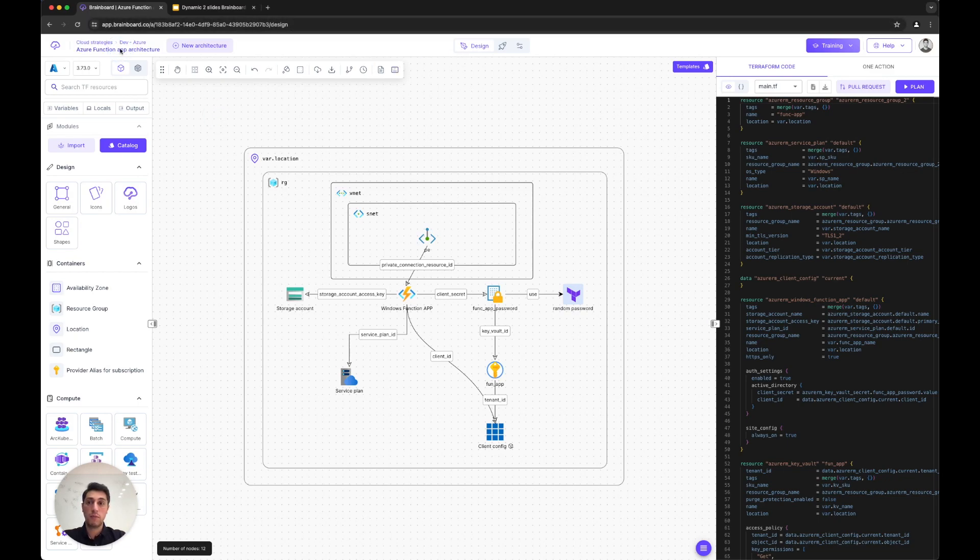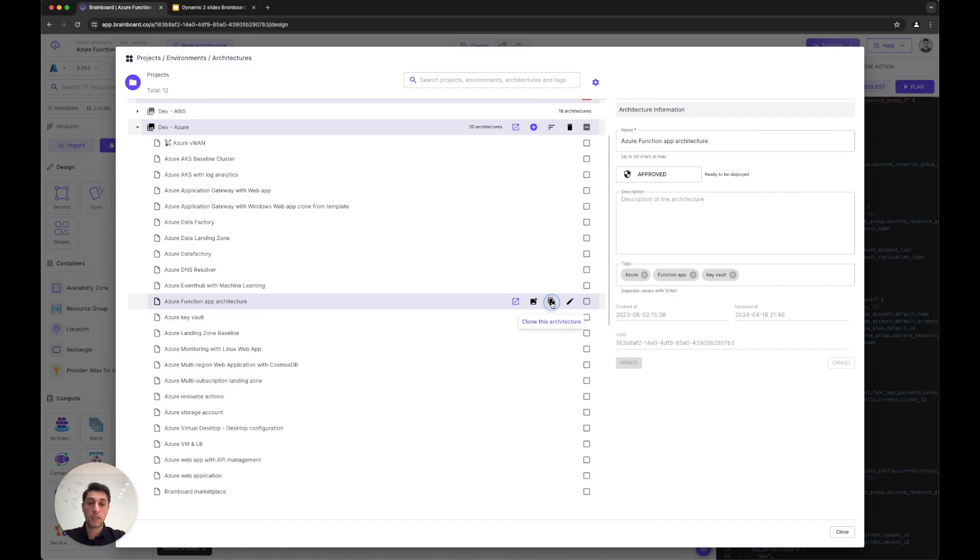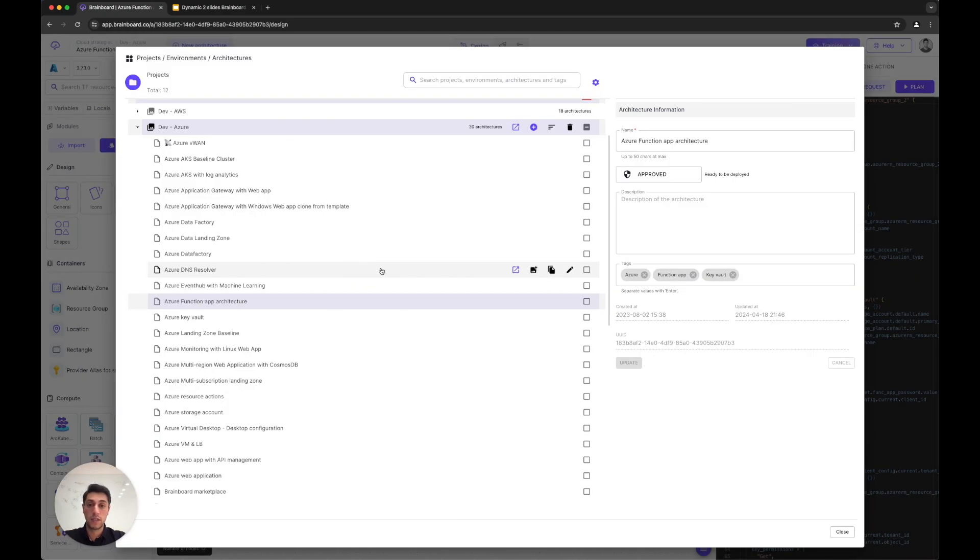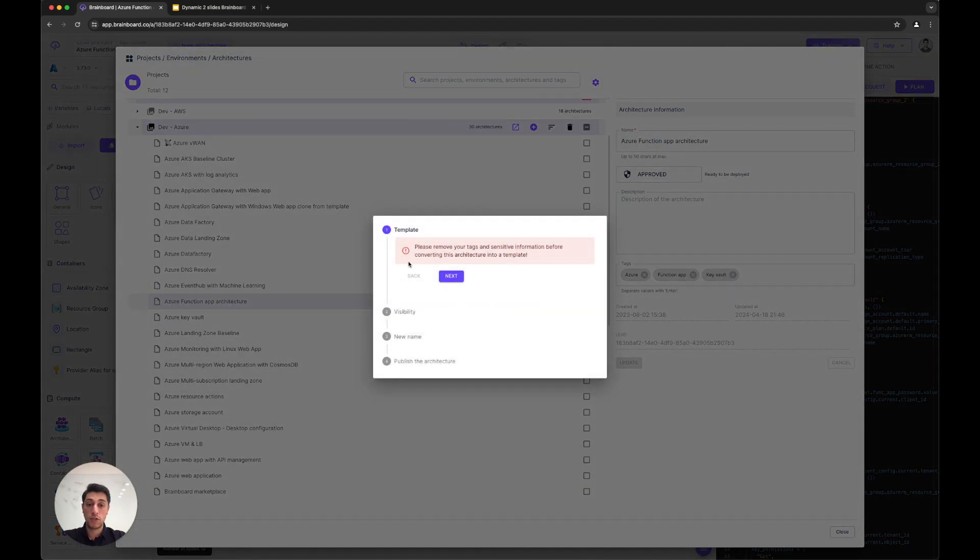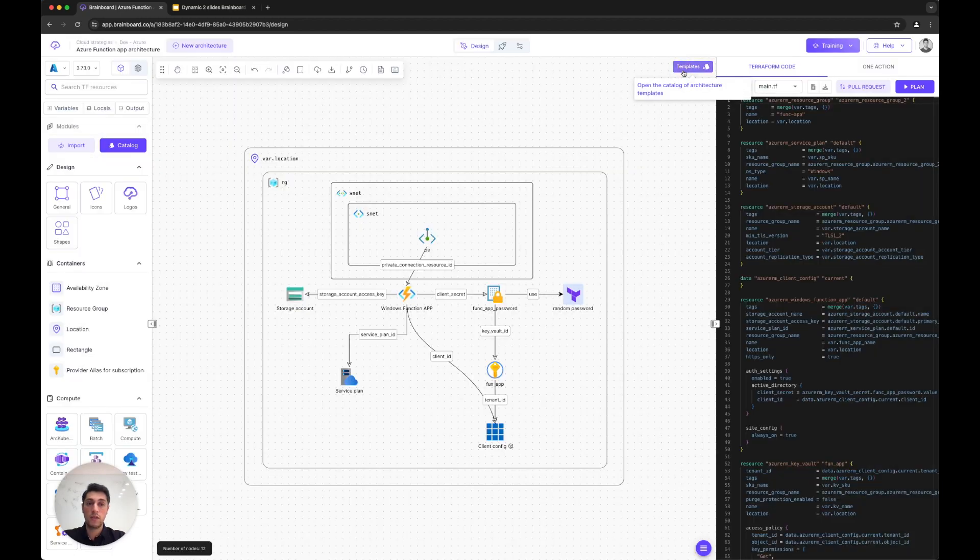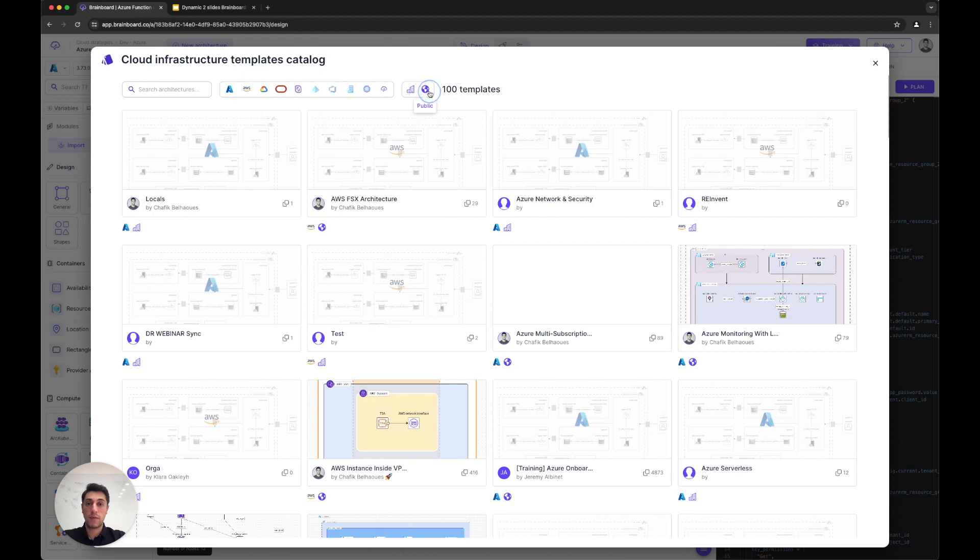You can scale it from there. You can manage multiple environments—you can say I want to promote this architecture into a different environment, like production, disaster recovery, staging, whatever the target environment. You can create a template out of this architecture to publish it into the service catalog and build your internal service catalog.